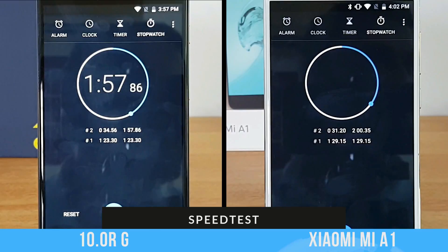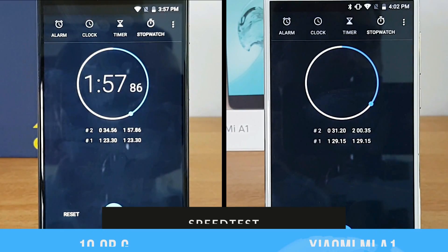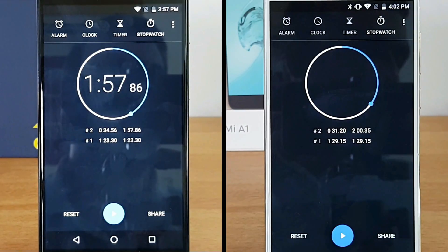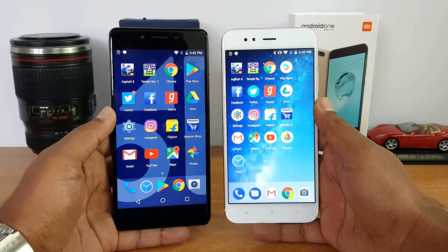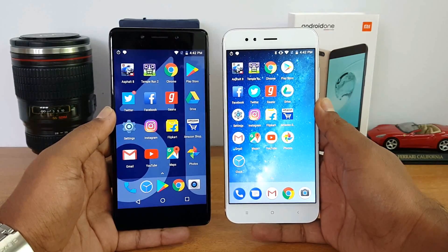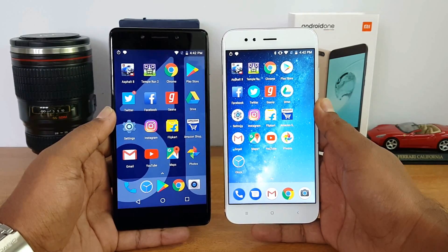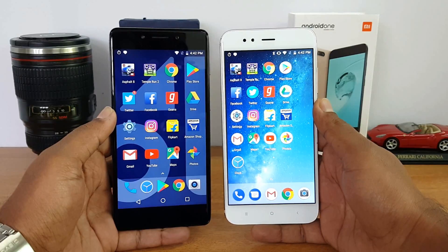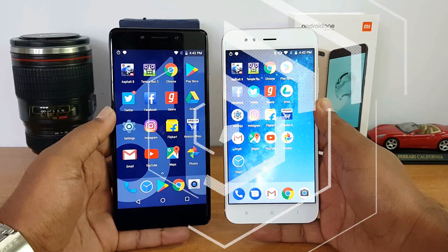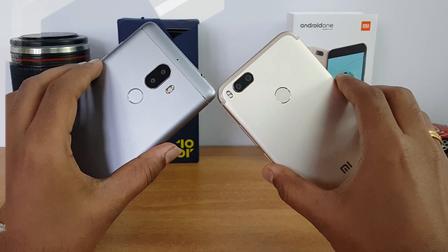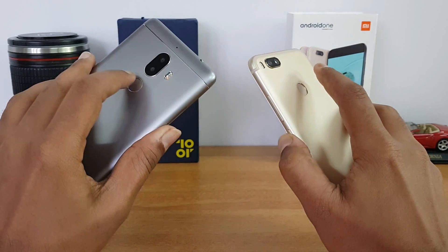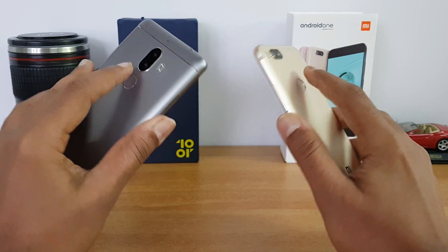Both these devices come with stock Android and an almost similar experience. The Tenor G was slightly faster in opening the apps, but memory management was equally good on both devices, although the Xiaomi Mi A1 completed the memory round in a slightly faster time.